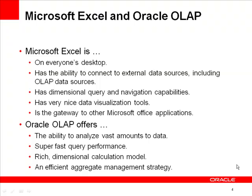Oracle OLAP is an ideal data source to Excel. Being part of the Oracle database, it has the ability to efficiently store and analyze vast amounts of data. It offers exceptional query performance, which encourages users to actively explore data. Its rich dimensional calculation model supports a wide variety of key performance indicators. Finally, it's a very efficient aggregate management solution. Together, Oracle OLAP and Excel can be an important extension to your business intelligence solutions.